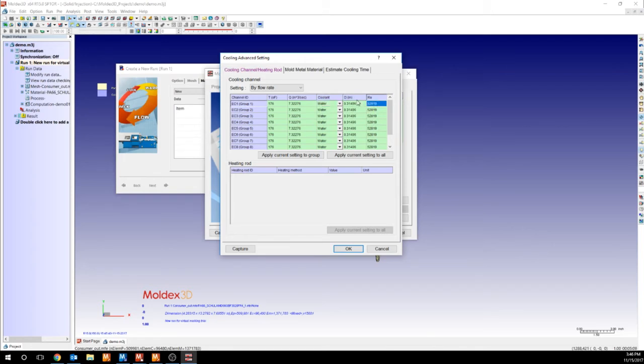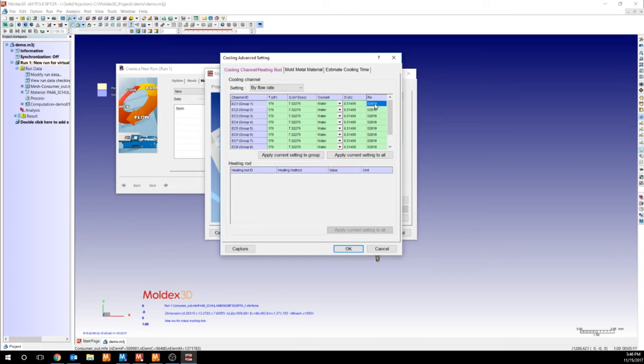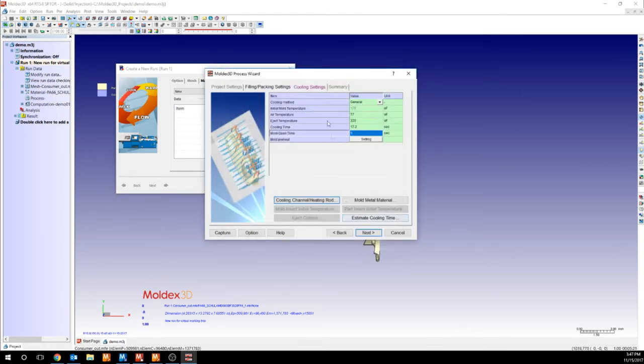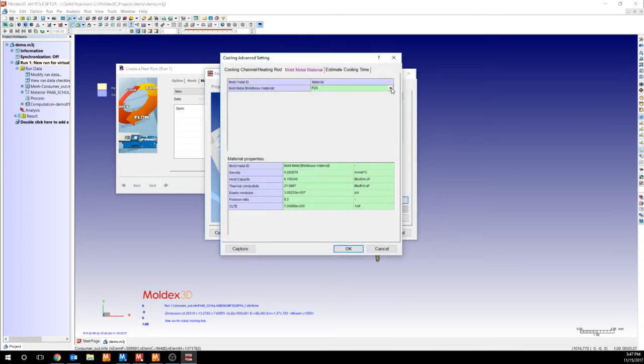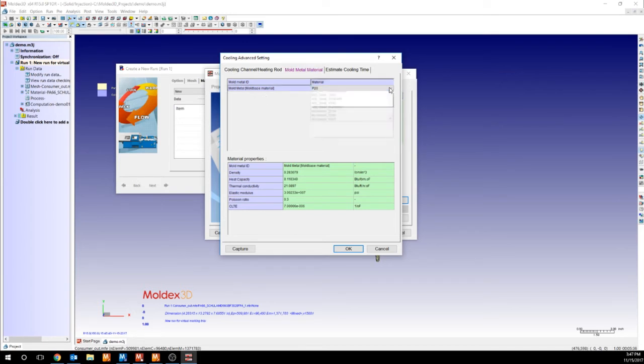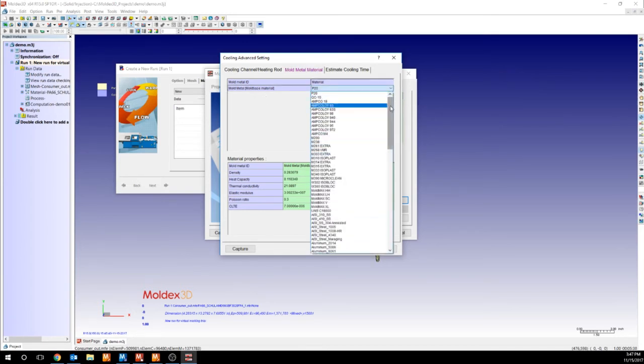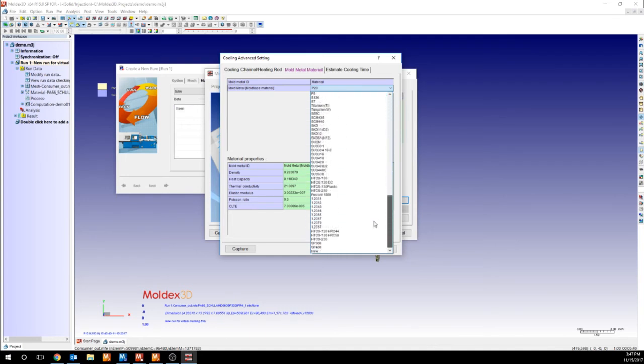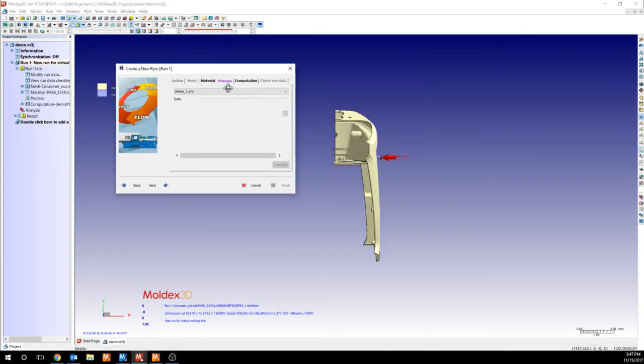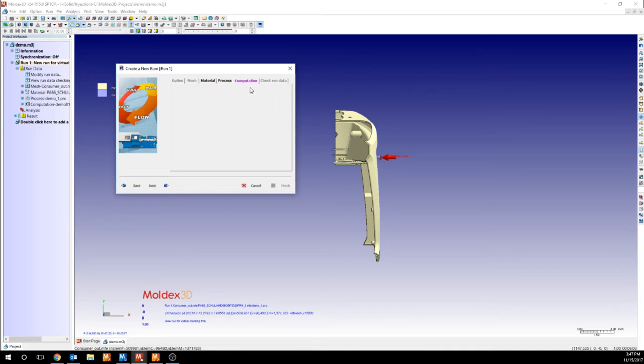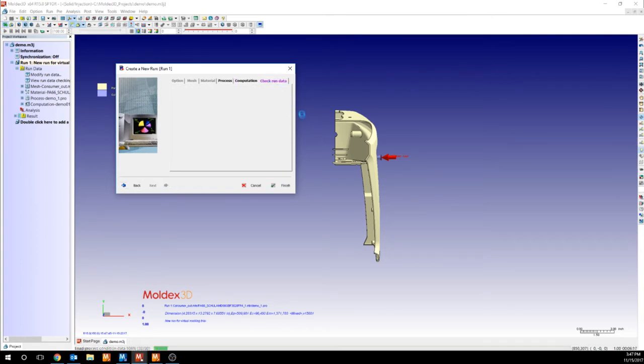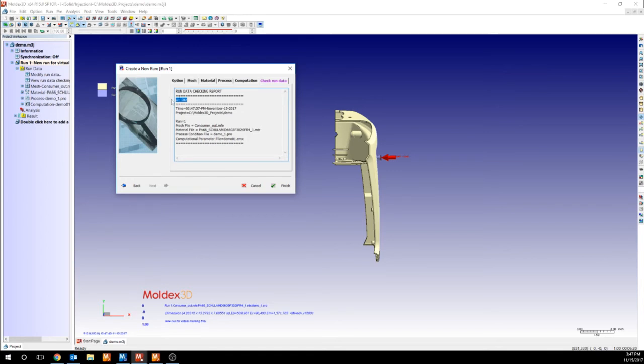You can also select your mold metal material. Any inserts listed in your mesh will be listed under here. So our mold metal material, we have our own little database for these. By default, it will always be P20. The default process parameters are generally acceptable, but sometimes you would want to fine tune those based on your real processing. Computation parameters will be the same from simulation to simulation, so you don't ever need to change these. Check run data will tell you if you have any problems with your run. And if you don't, then you can go ahead and finish.